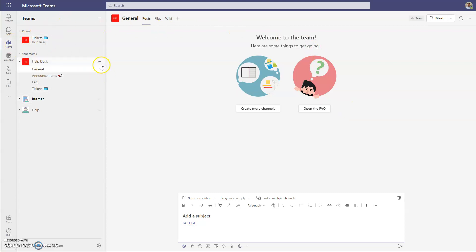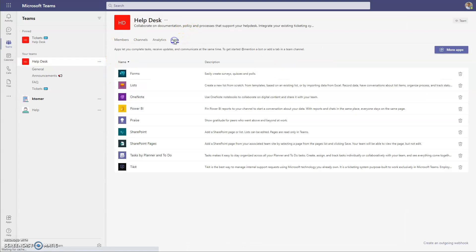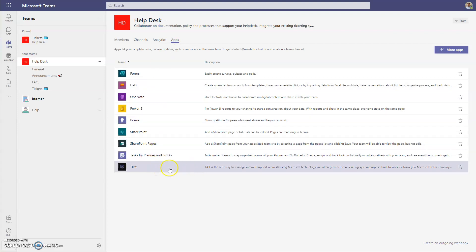We can confirm that by locating the team, selecting the three dots for the team, selecting Manage Team, and then going to the Apps tab. We confirm that Ticket is now listed in the apps for that team.